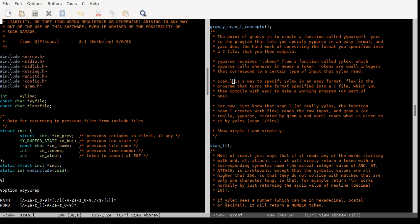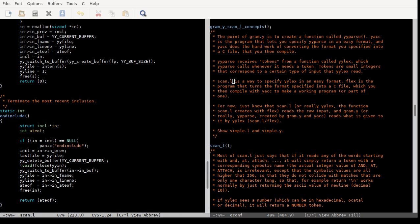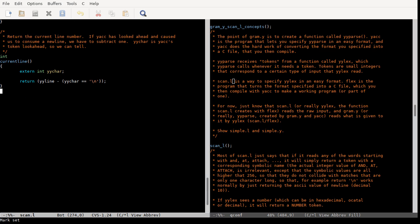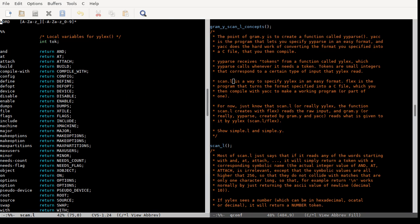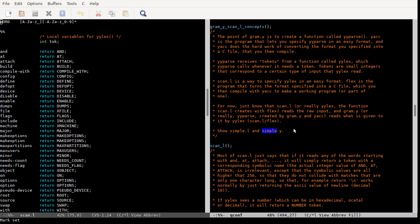The way you get yylex is through scan.l. scan.l is not terribly long — about 274 lines. You use a program called flex to turn scan.l into a C file, which you compile together with the yacc output to make a working program that can parse a configuration file. These tools are very general purpose — you could use them to create a programming language.